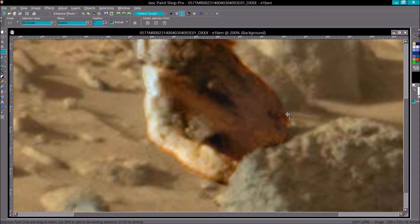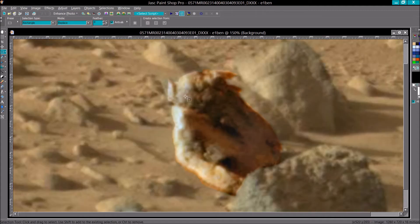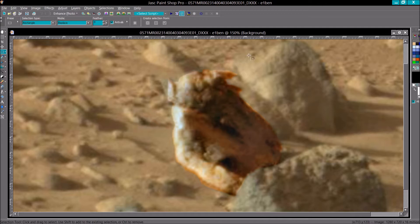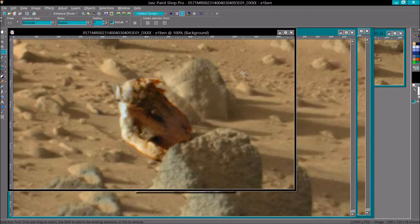Rocks don't have teeth. Rocks don't have nasal cavities. Rocks do not have hair. It ain't no rock. This is an animal skull. And one of many I've found, hundreds so far. One of the better ones because it's close to the camera.